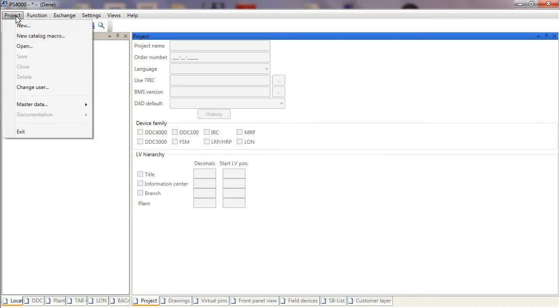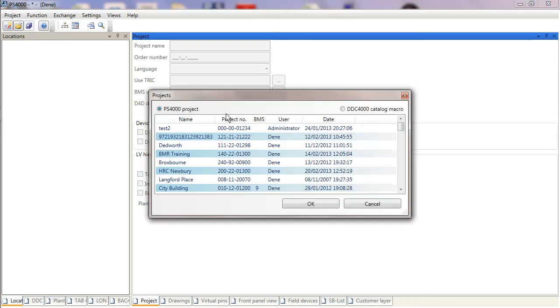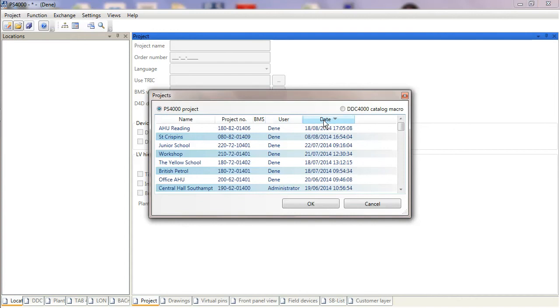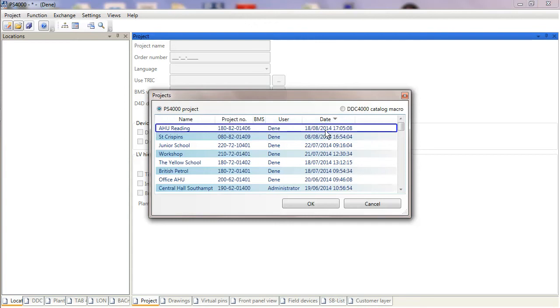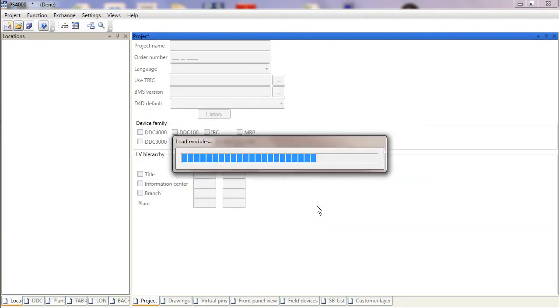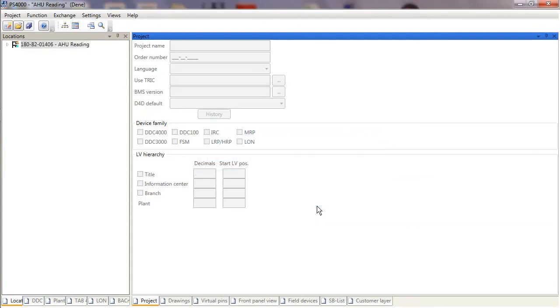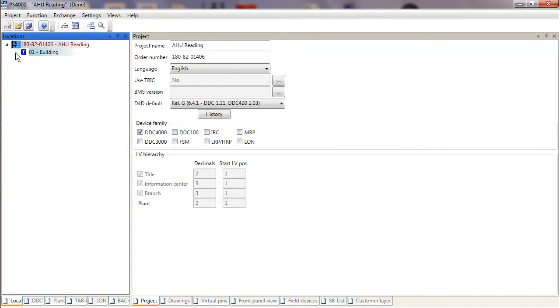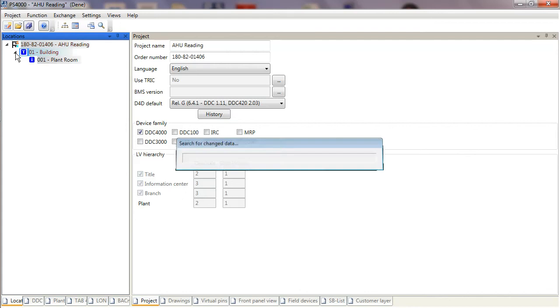I use the date filter to help me find the project I've just created. It's going to be top of the tree—it's the one I've just created—and select OK. Now you'll see that I've got a little arrow next to AHU Reading.